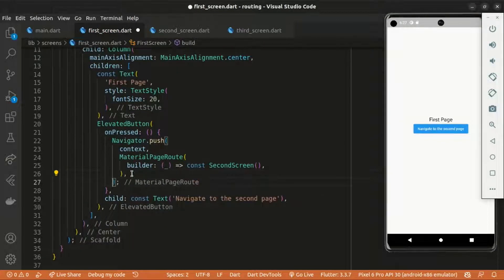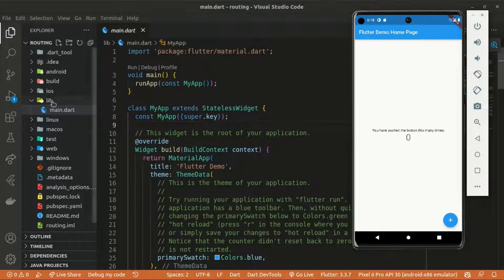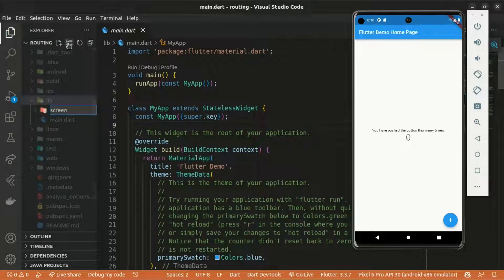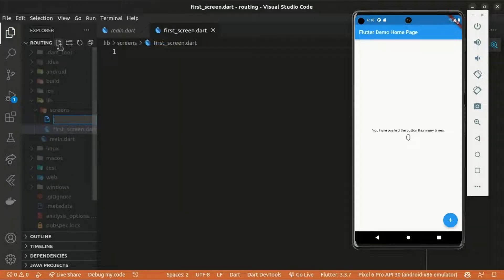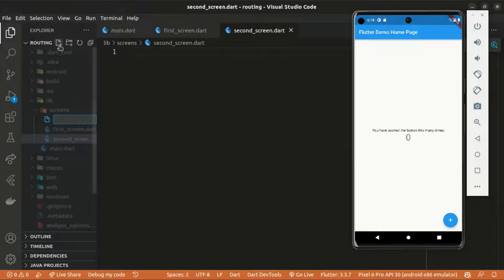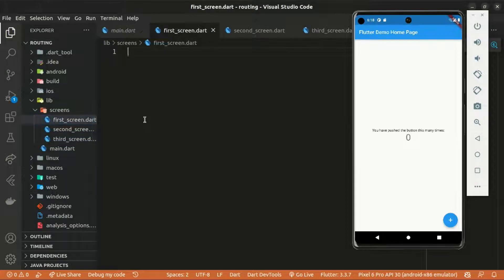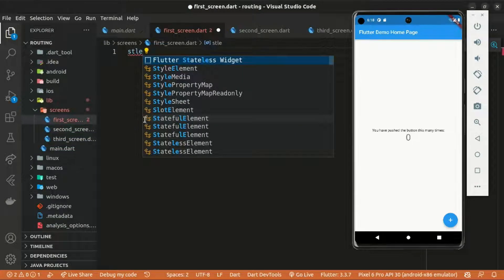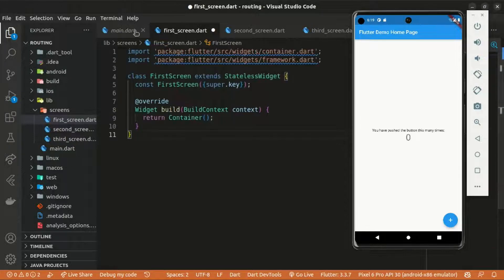This is basically the default code when you generate a Flutter project. I'll be creating a folder within the lib folder and naming it 'screens', then creating three files: first_screen.dart, second_screen.dart, and third_screen.dart. Within first_screen.dart, I'll generate a stateless widget named FirstScreen and import material.dart.